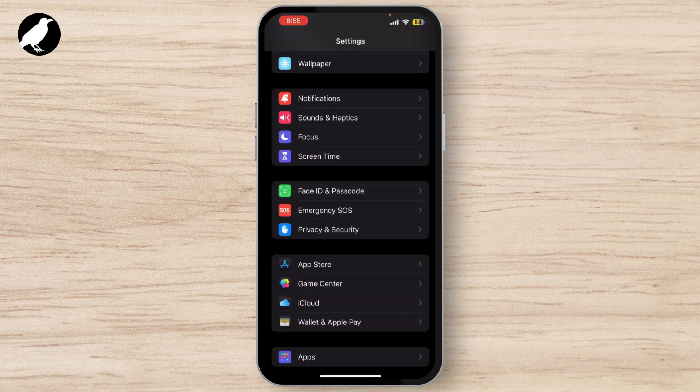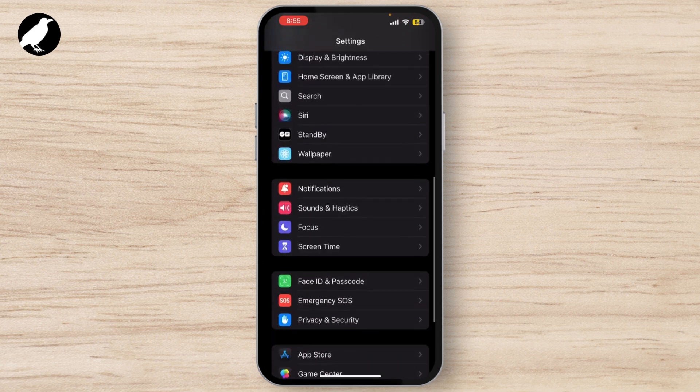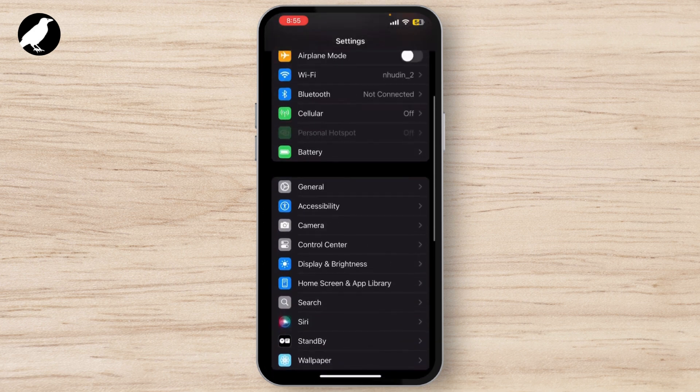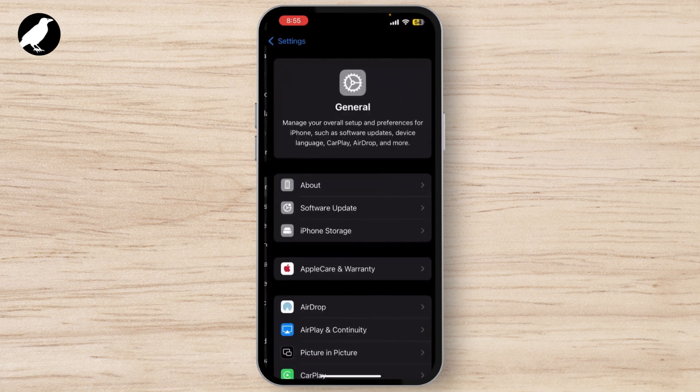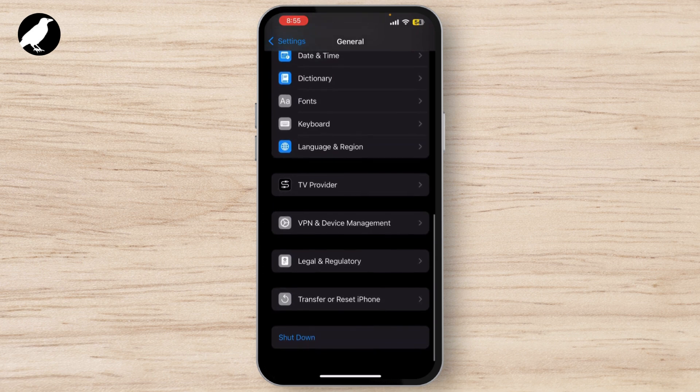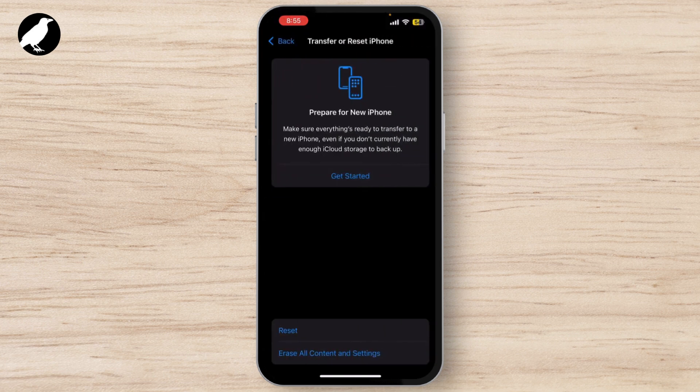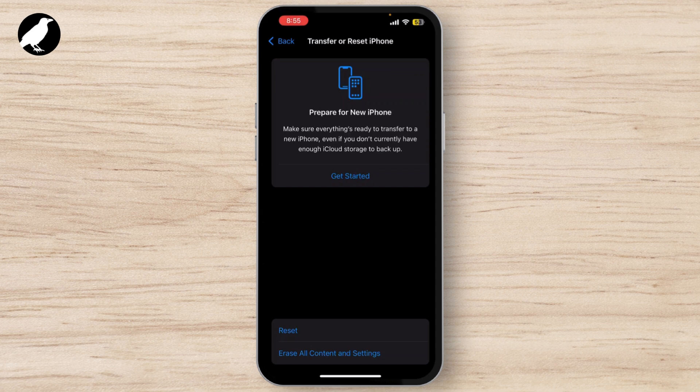Now, if nothing else has worked, you might want to try resetting your settings. This won't delete your data but will reset things like Wi-Fi passwords and system preferences. Go back to Settings, tap on General, scroll down to Reset, now tap Reset, confirm your choice, and your iPhone will restart with all settings back to default.